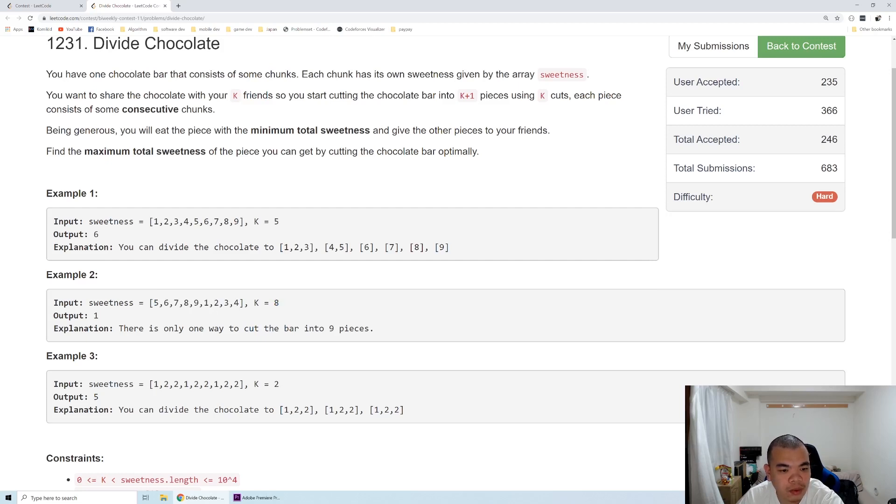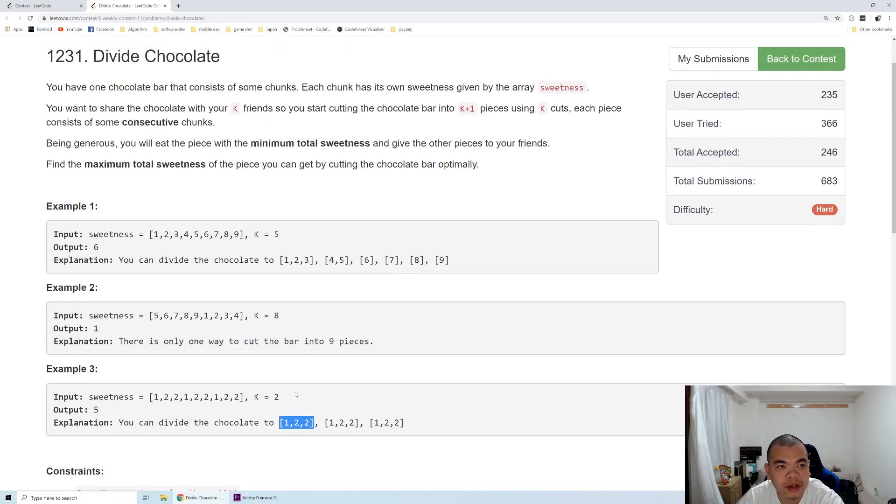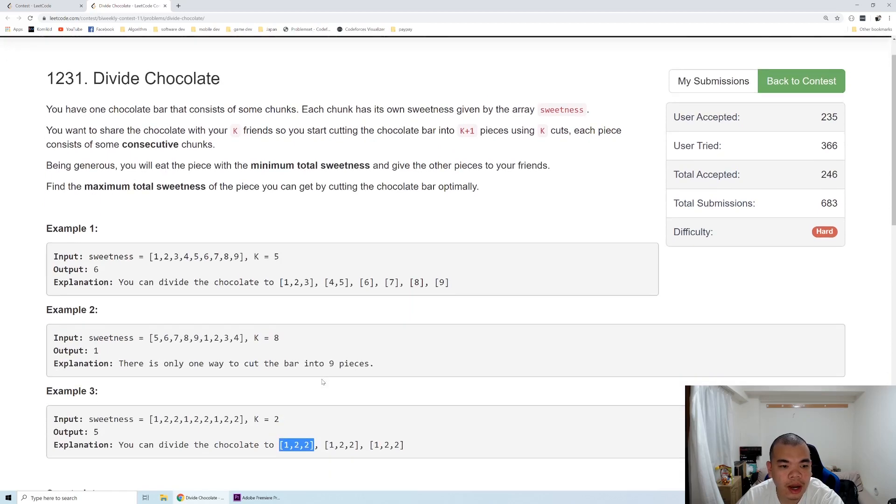We return one. Same thing on the third example - we divide it equally to all and then we return the total of the minimum one, which is the same for all, it's five.